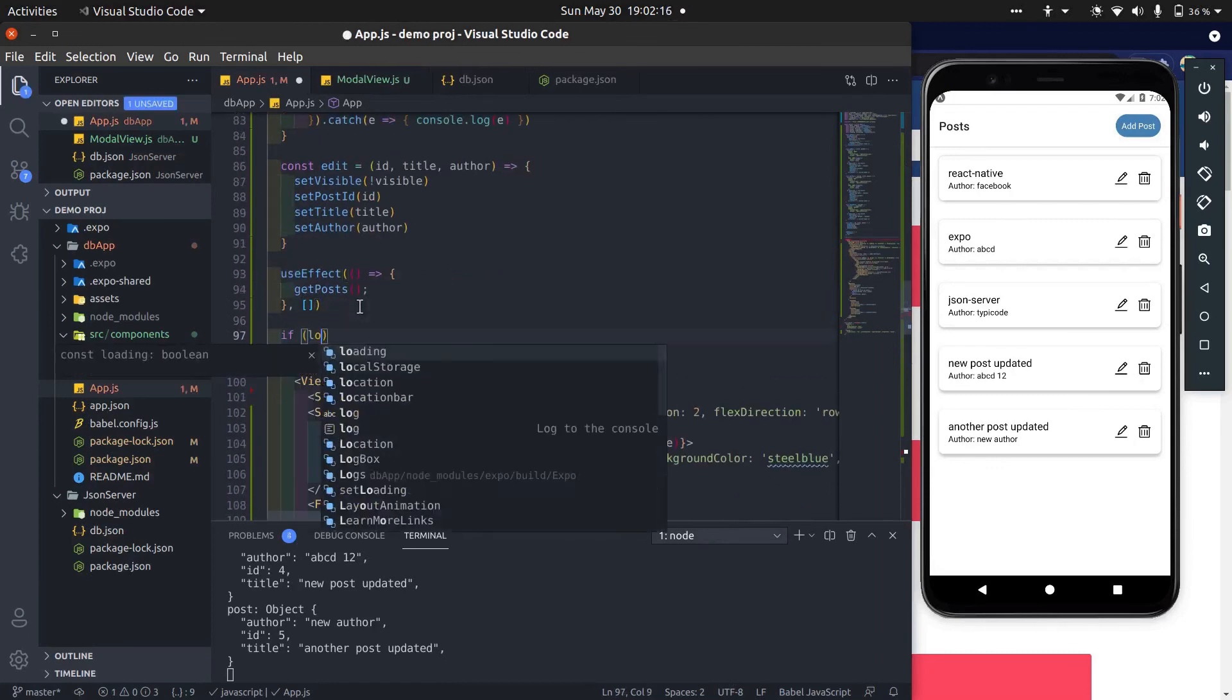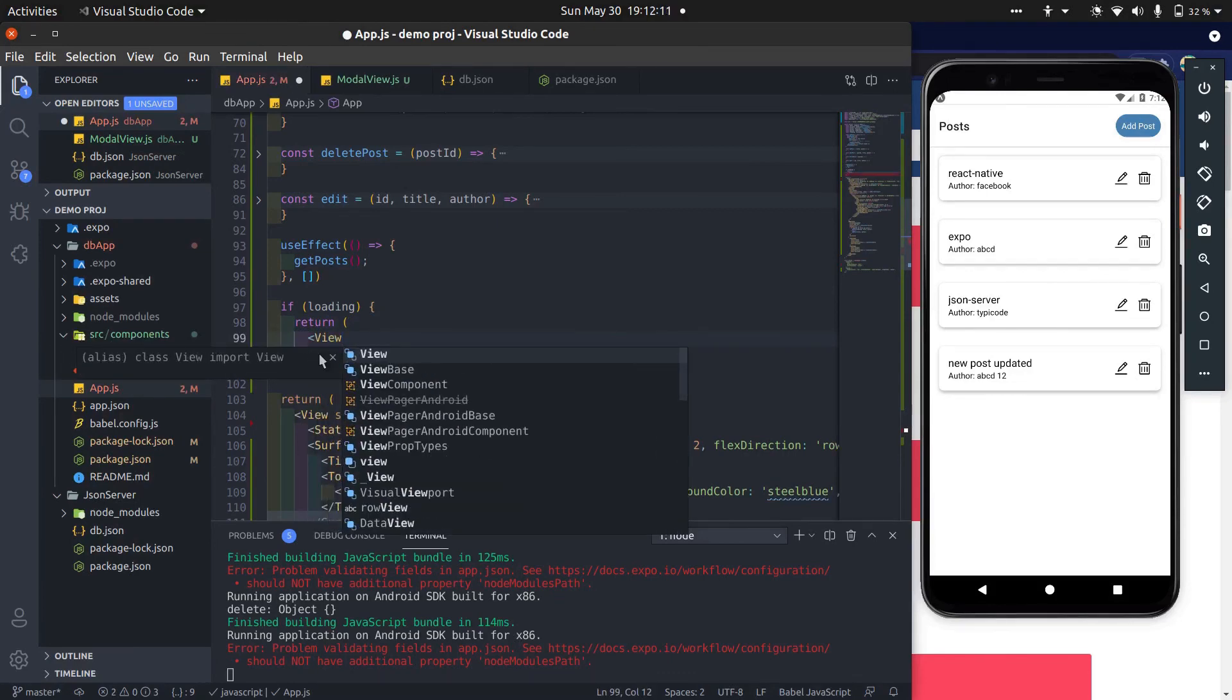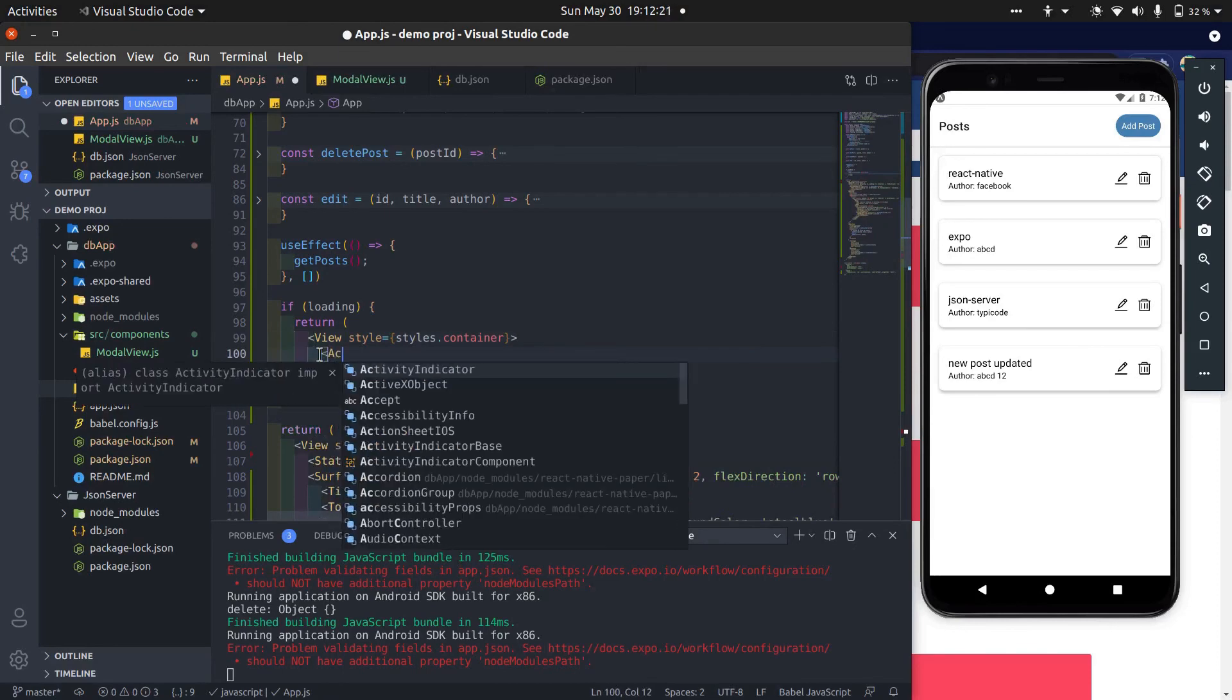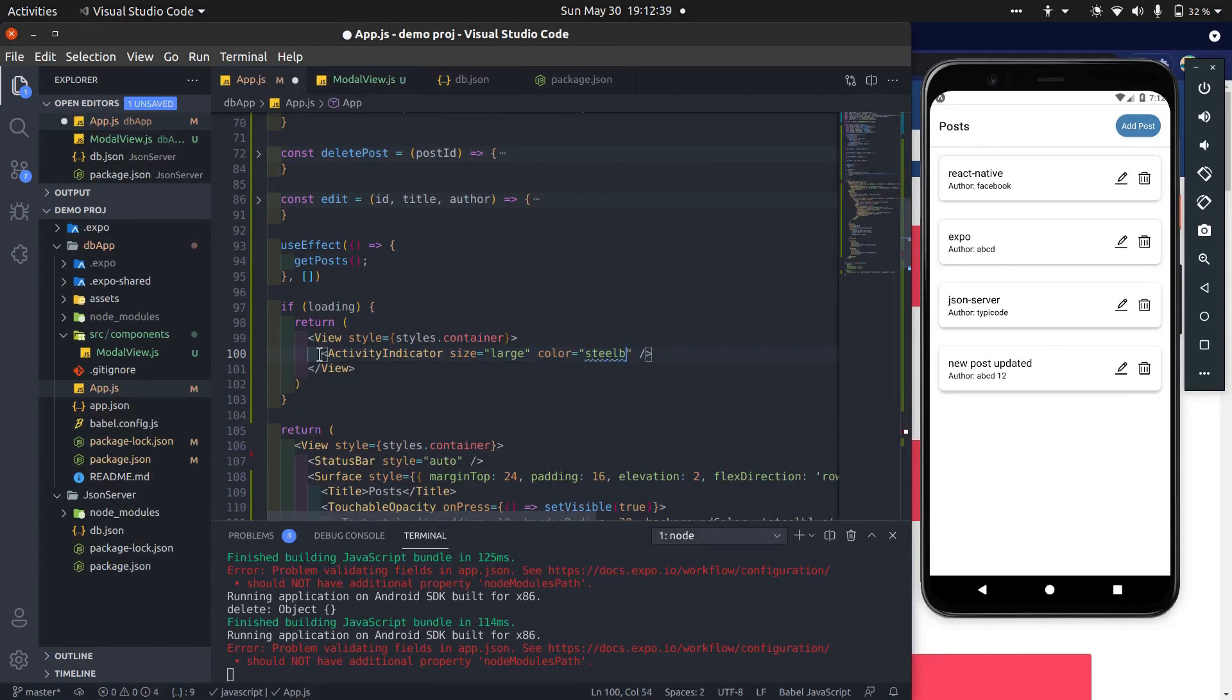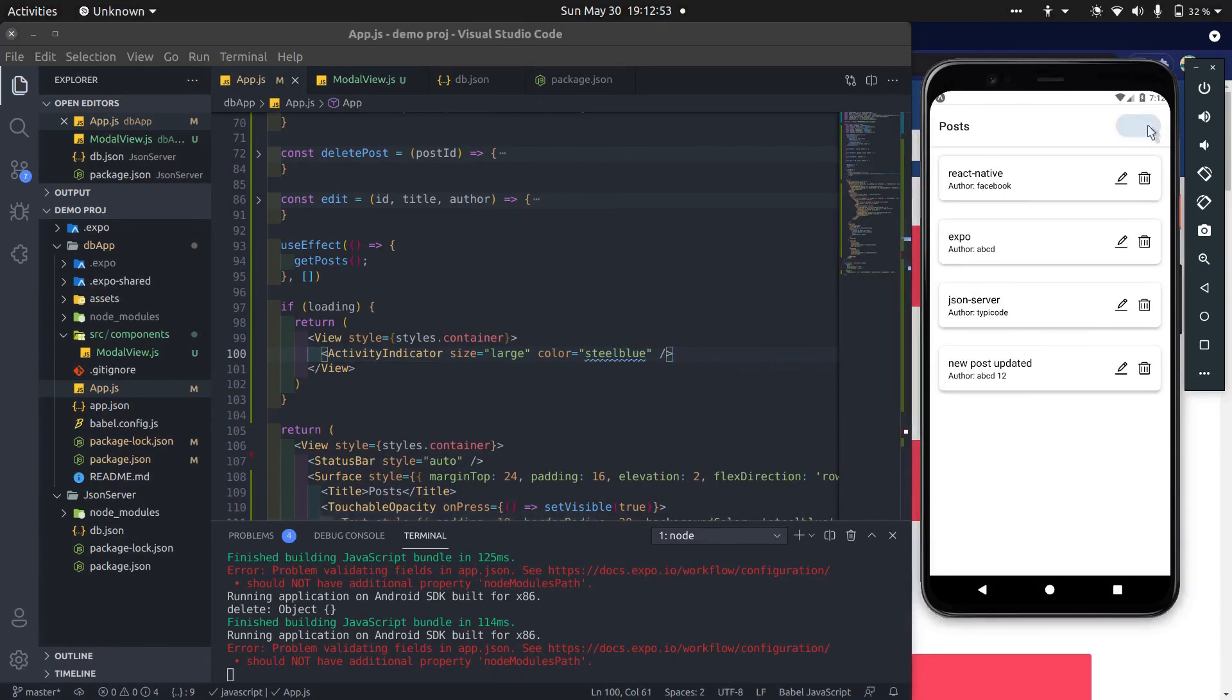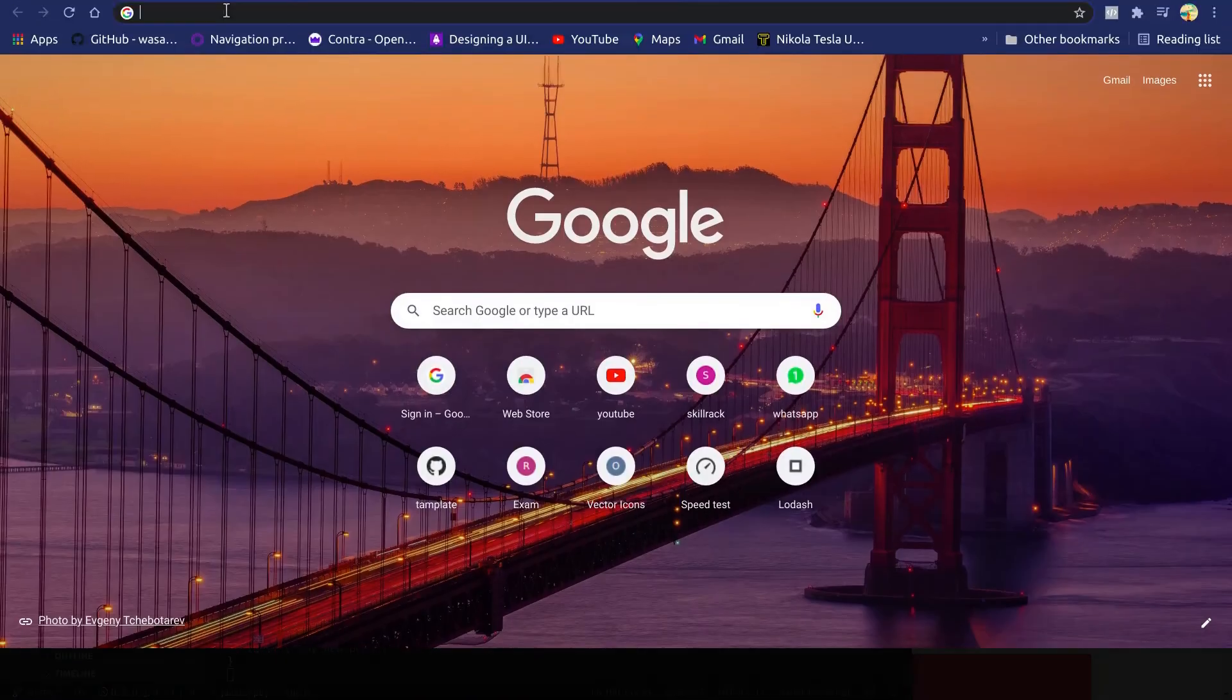Now add activity indicator. If loading is true, then show activity indicator. Otherwise show list. Yes, it works.